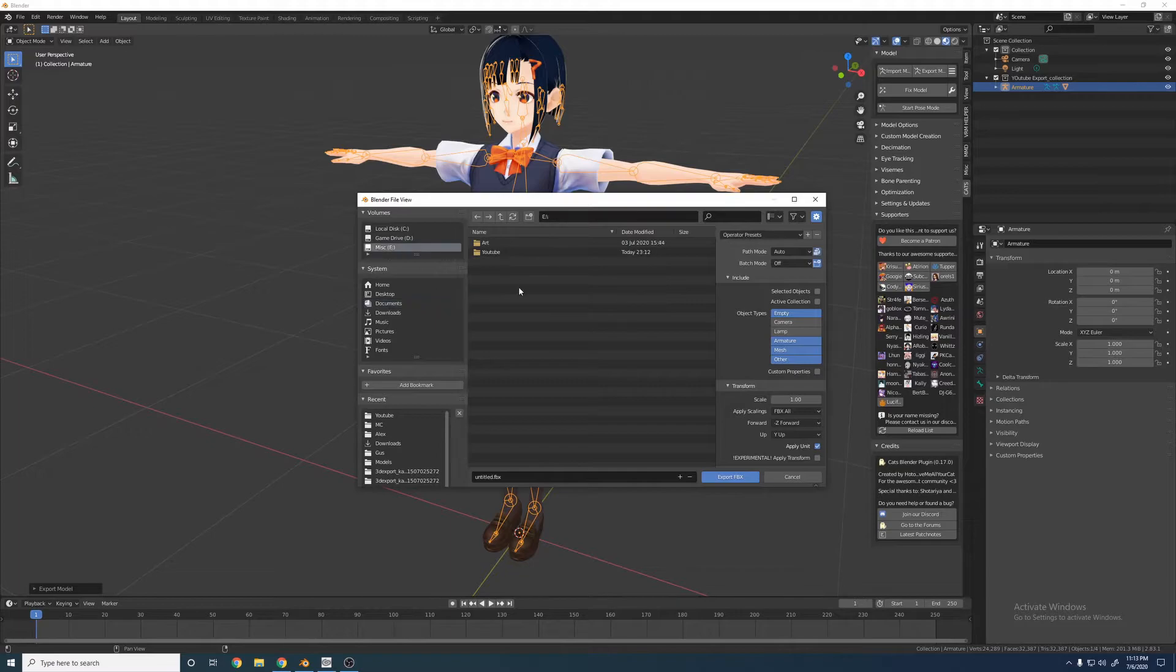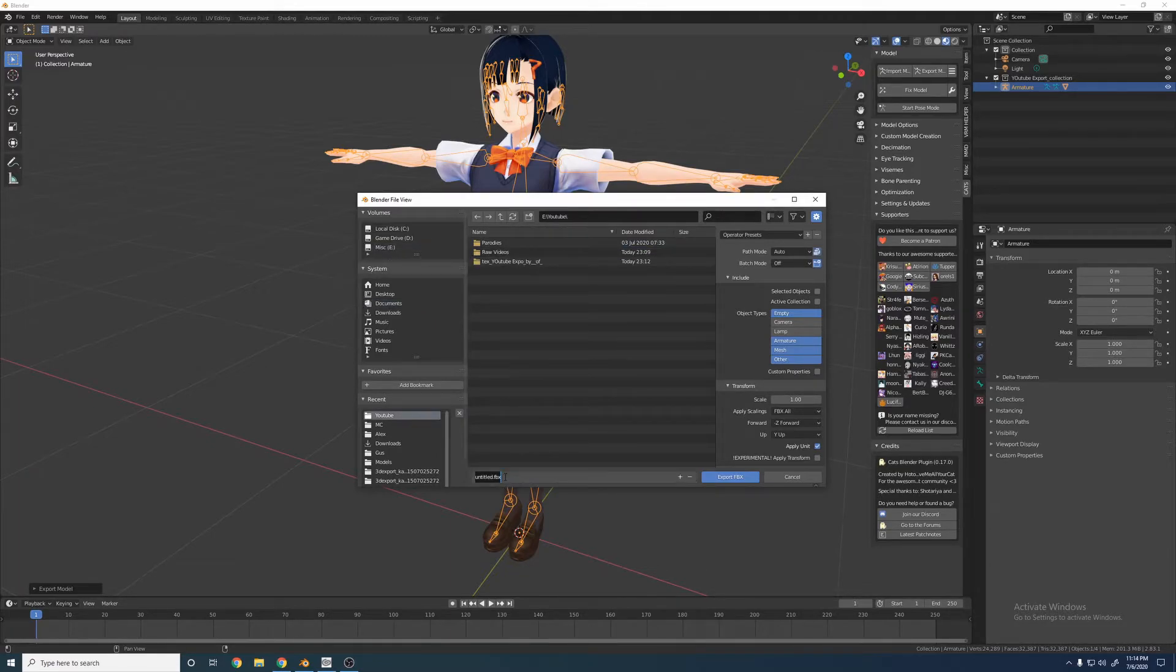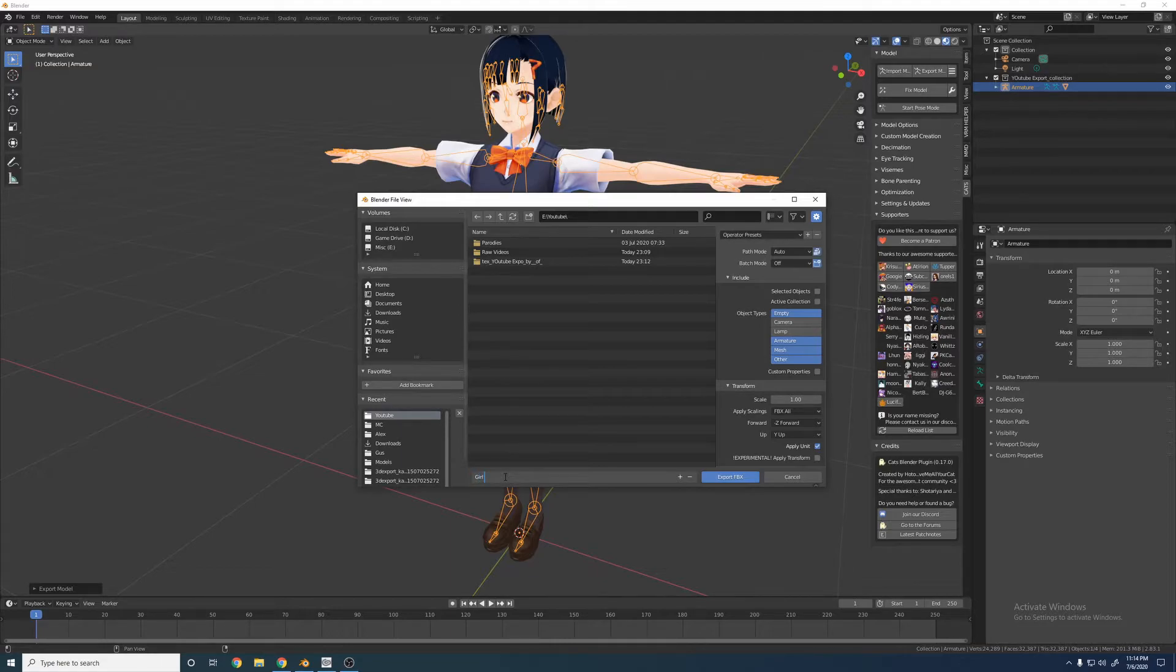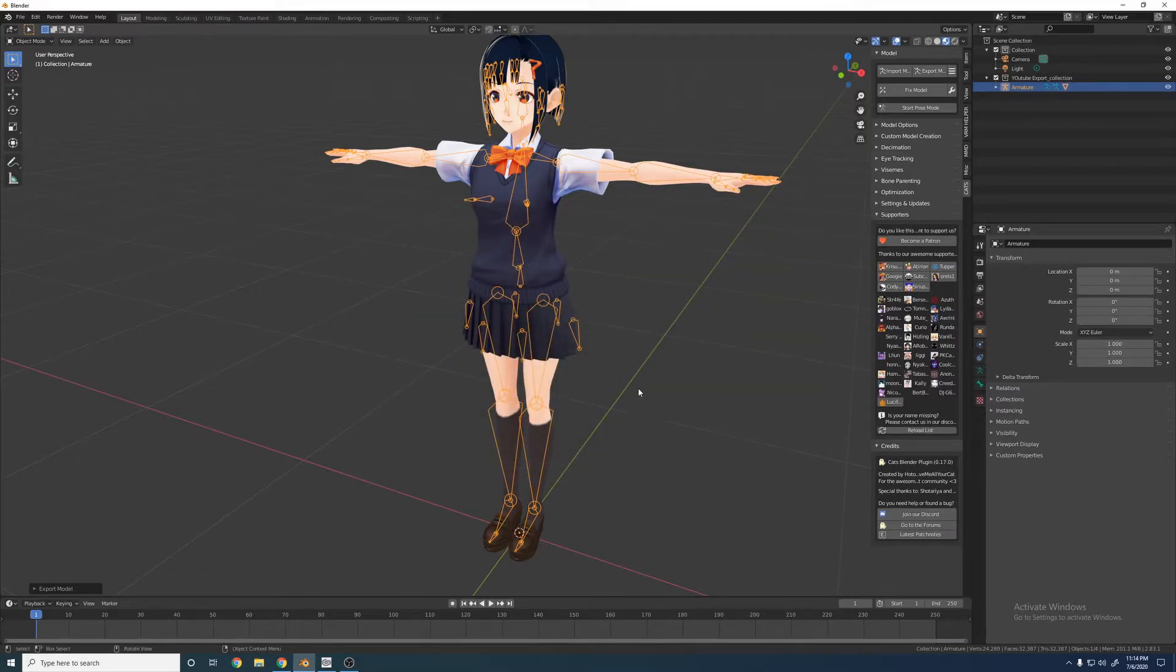I'll go back to where we kept her. Call her Girl FBX. Export to FBX.